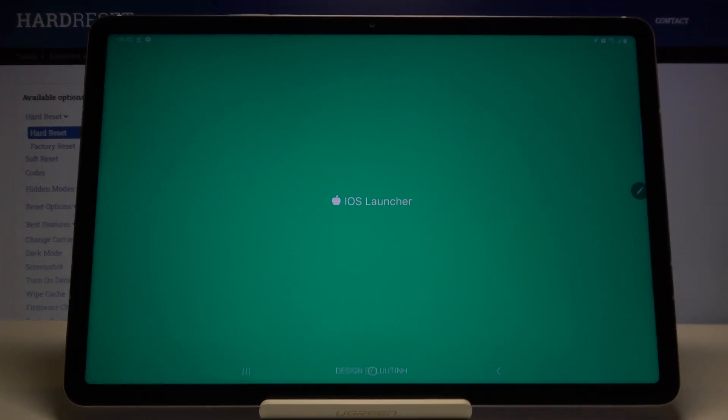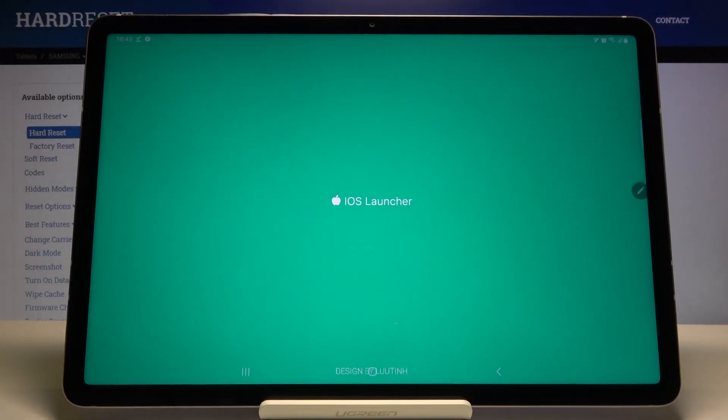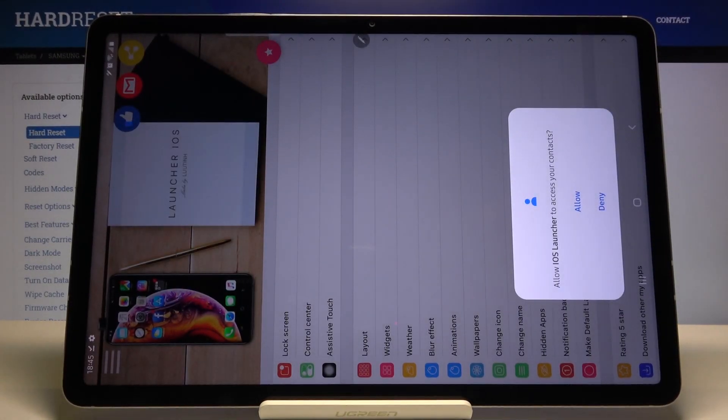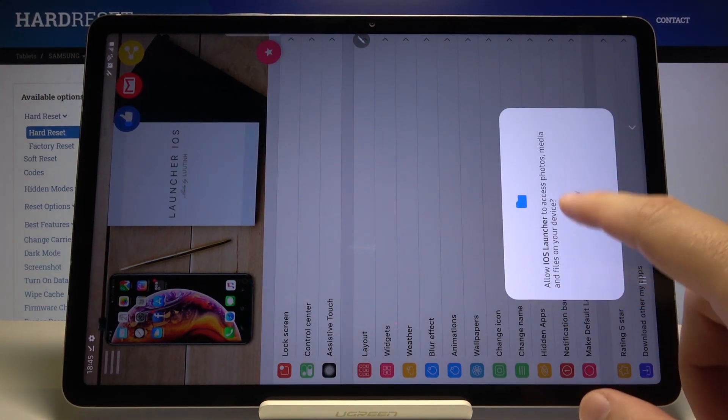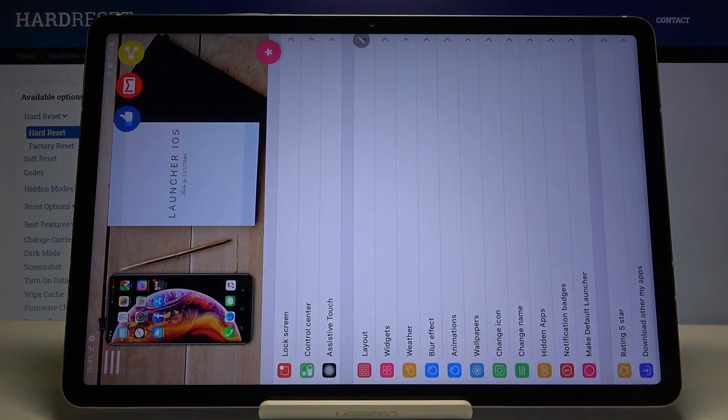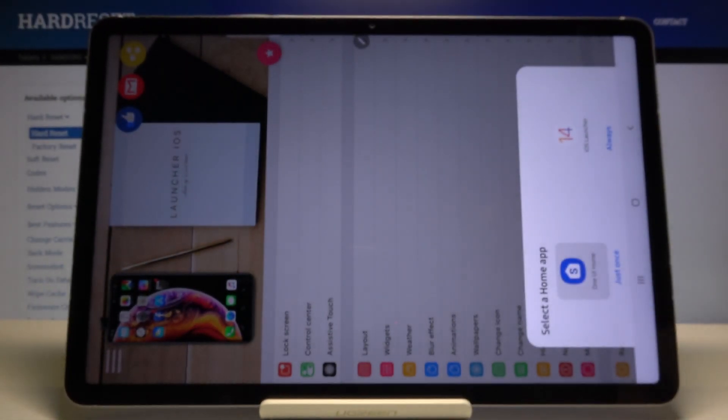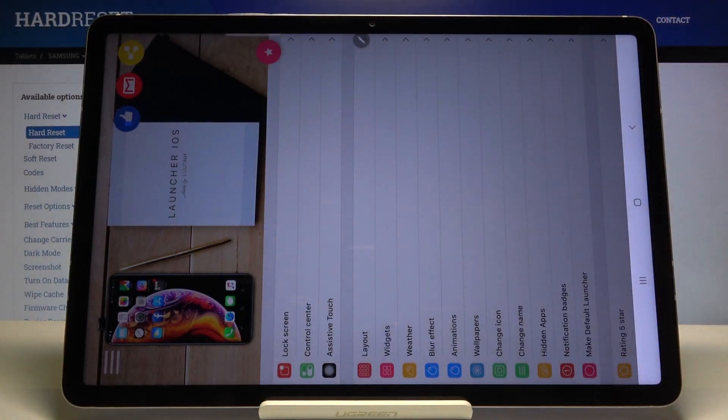Right now we can open it. Accept all of the permissions and then click on the home button. Select iOS Launcher 14 and tap Always.